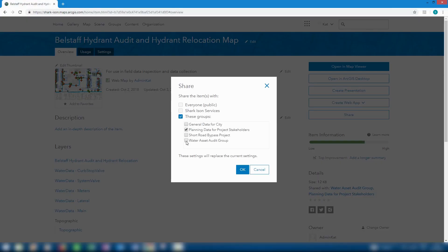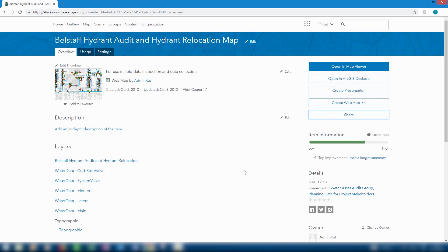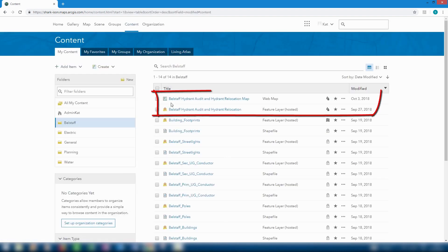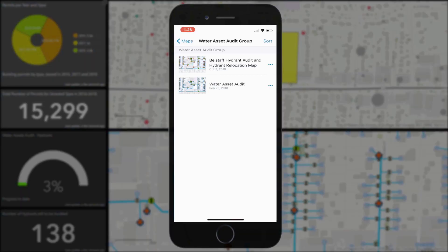As part of the Bellstaff project, our field workforce is conducting a hydrant audit to both improve the quality of the existing information and to identify hydrants that may need to be removed or replaced as a result of the project.